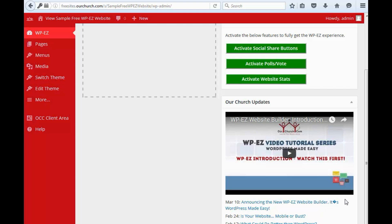In this video, I'm going to give a brief overview of what WPEZ is and a brief overview of the dashboard or admin area. So, first of all, what is WPEZ?